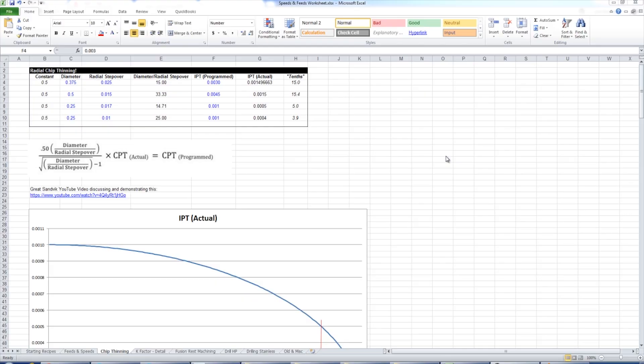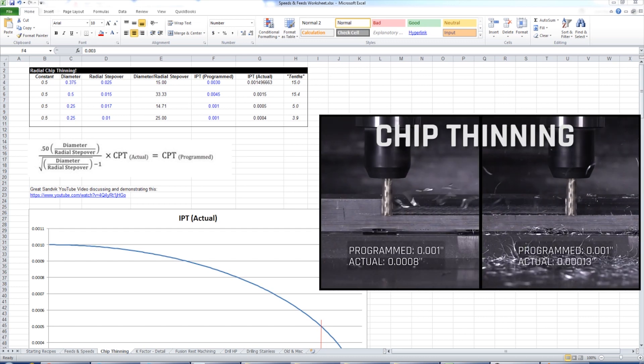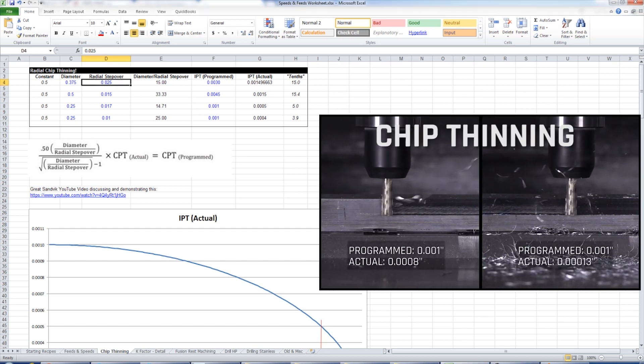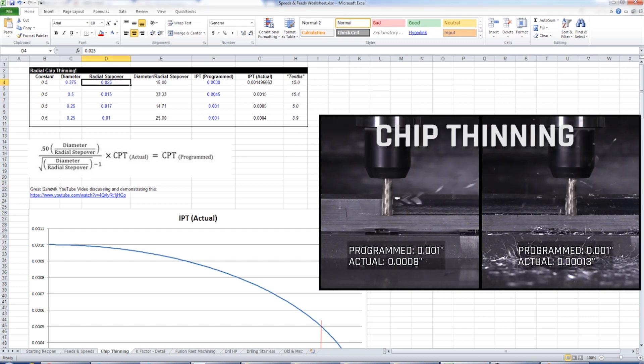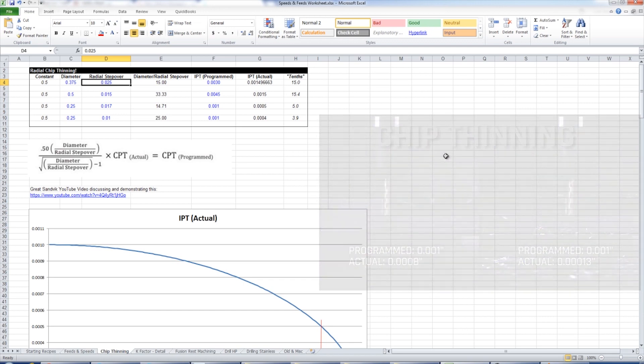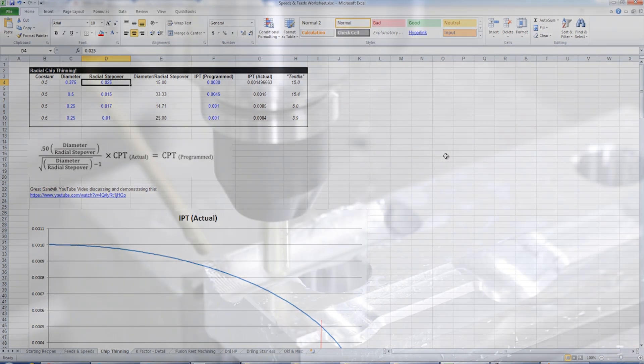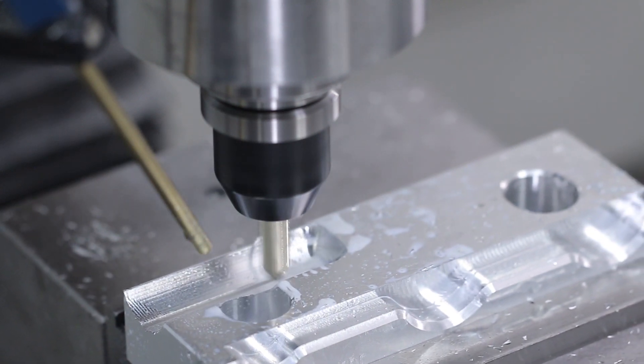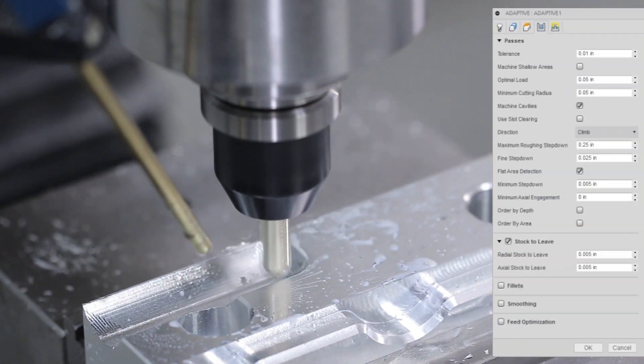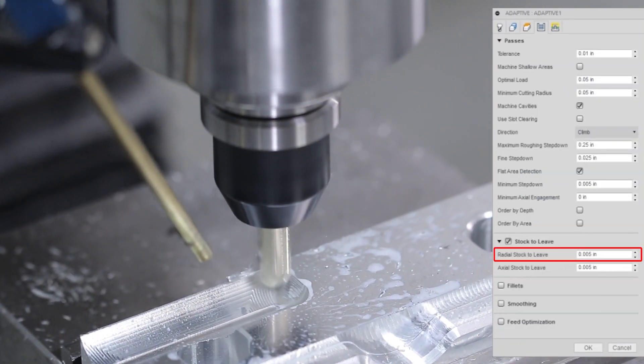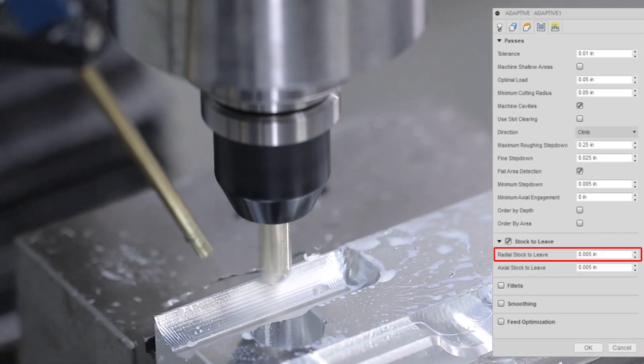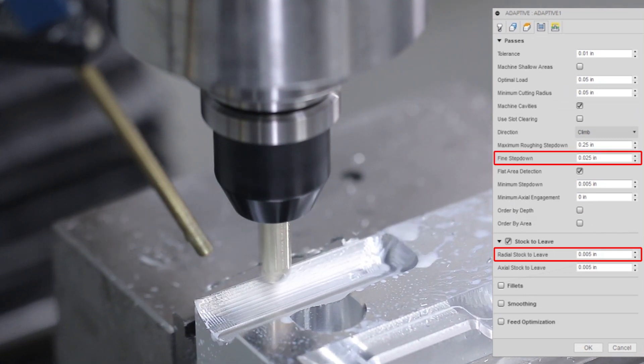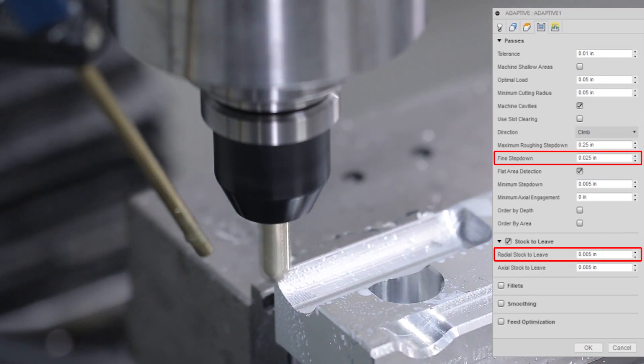But remember from our speeds and feeds video on chip thinning, we're actually taking no more than a radial step over of .025. Why .025? Because in our adaptive, we left 5 thousandths radial stock, but we also set a fine step down of .025.